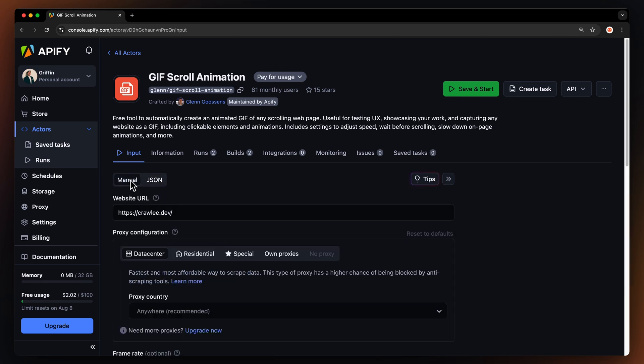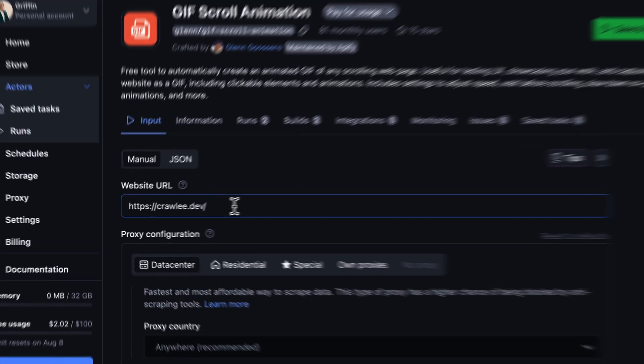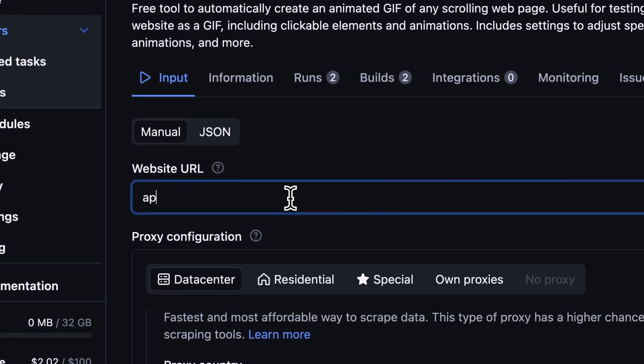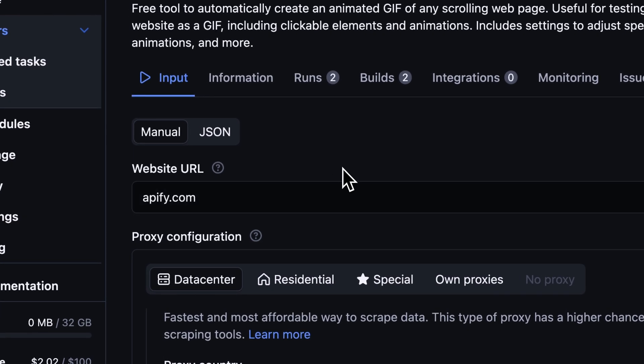First, we have to input a website from which we want to create the GIF. So let's go with our very own homepage.